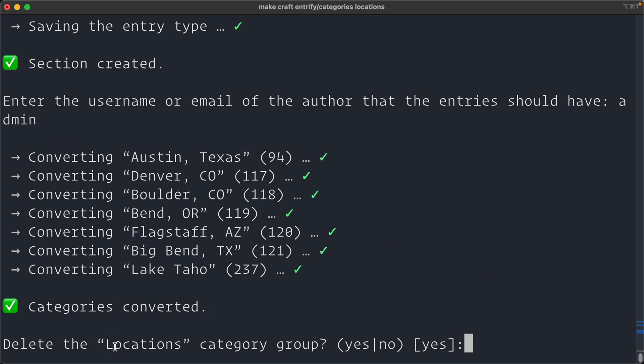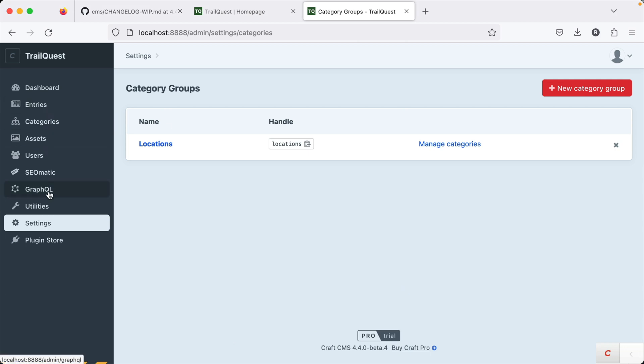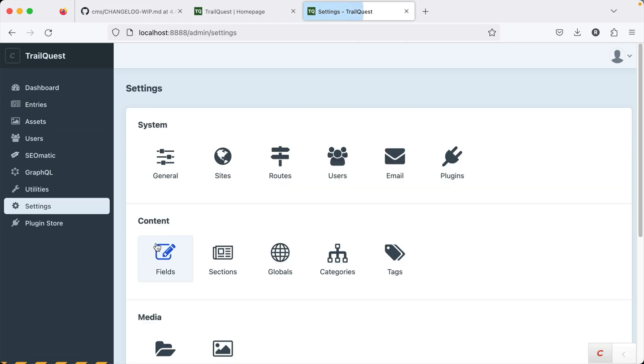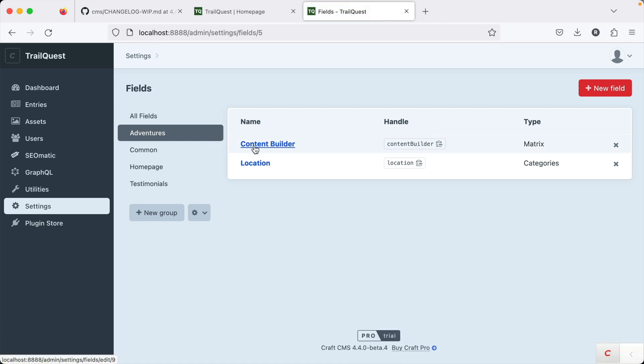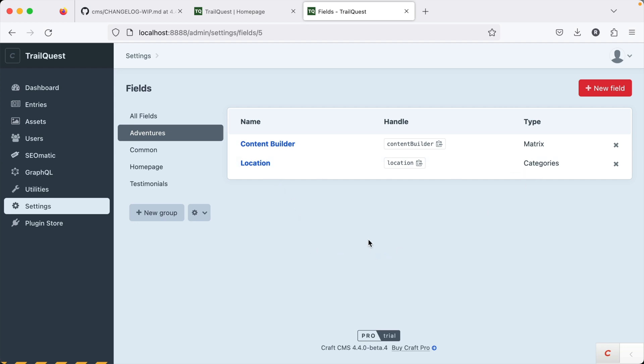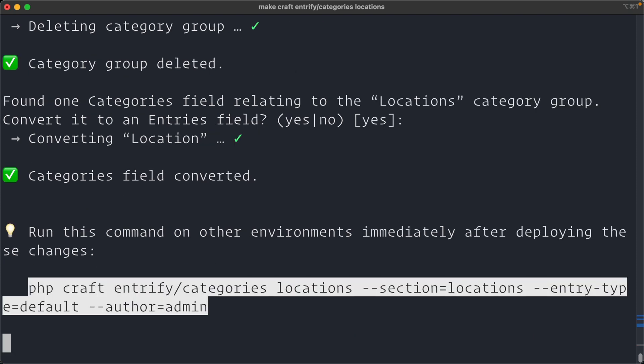Now some cleanup. Do we want to delete the locations category group? Yeah, I don't need that anymore. And it found one category relating to the one categories field relating to the locations category group. Do we want to convert that to an entries field? And that is referring to this one right here. If I go to fields and inside of my adventures, there's this location field, which is the categories field type. It's going to convert that to an entries field type. So the relation will continue, but it won't be a categories field type anymore. So we say yes. And there it's converted them.